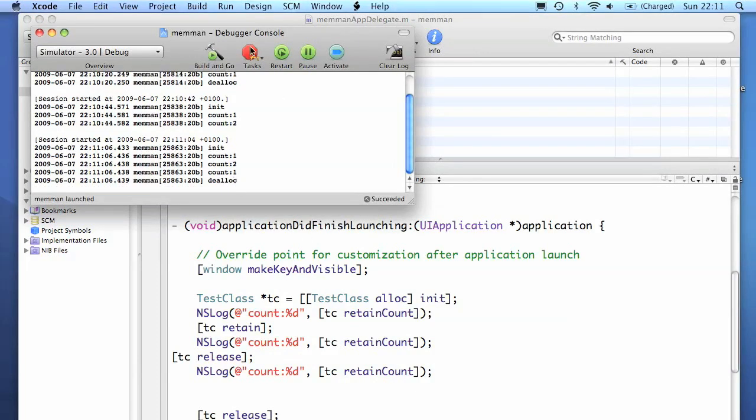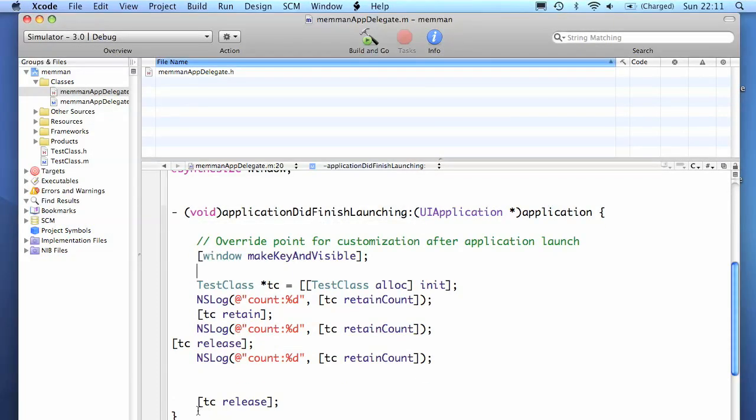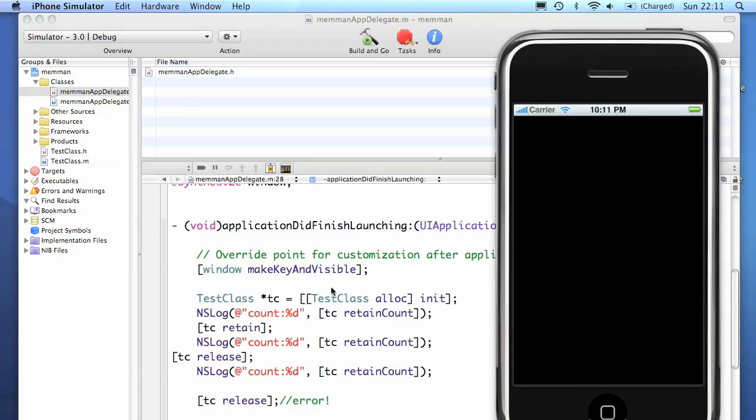Now if we try to do this again, it will error. There we go.